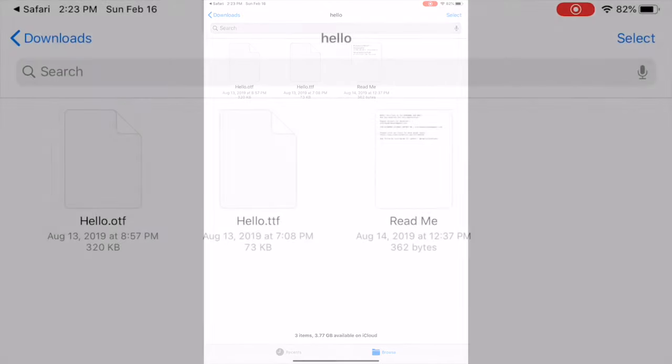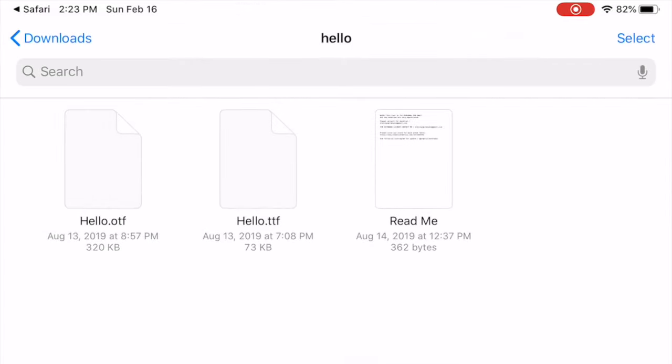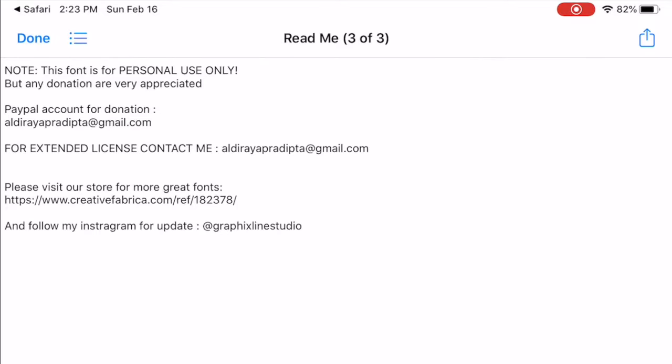If you select on the Read Me files, it'll show you how you can use this font. This one is for personal use, but you can contact the creator to buy a commercial license.